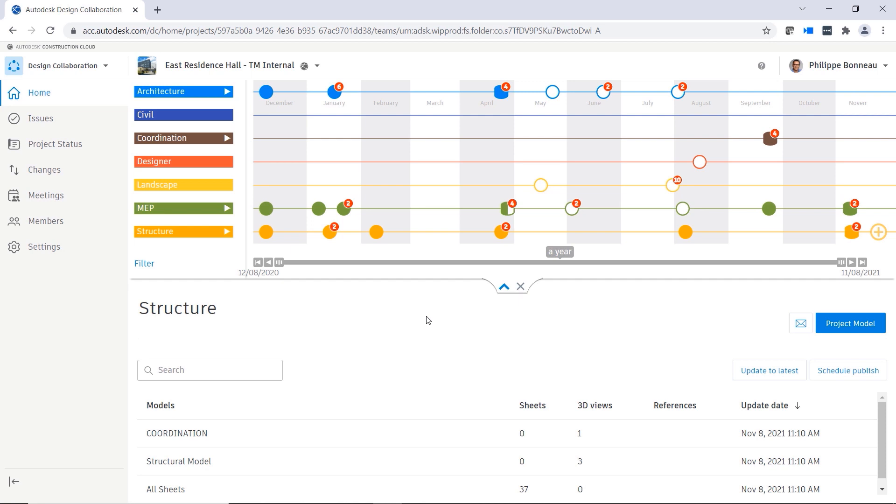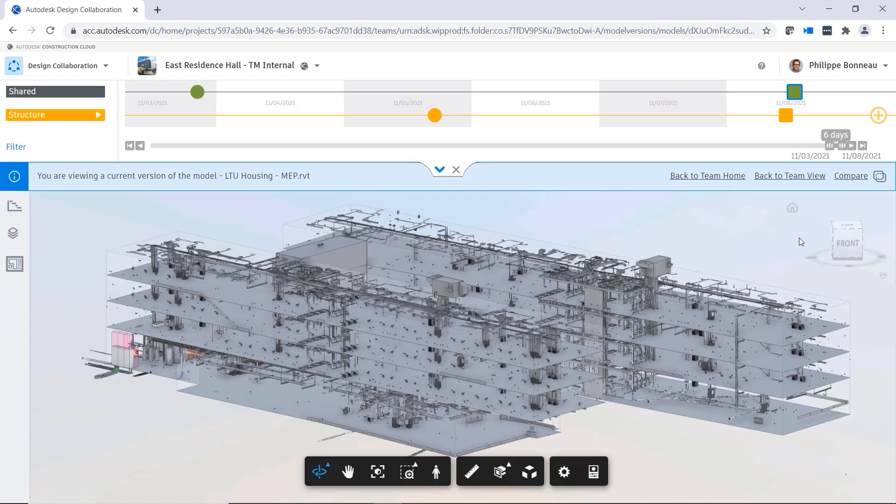With this complexity in mind, the change analysis tool in design collaboration makes managing changes easier.